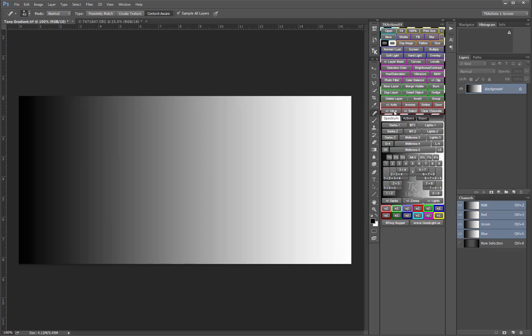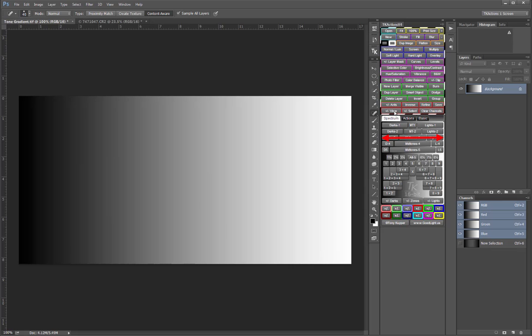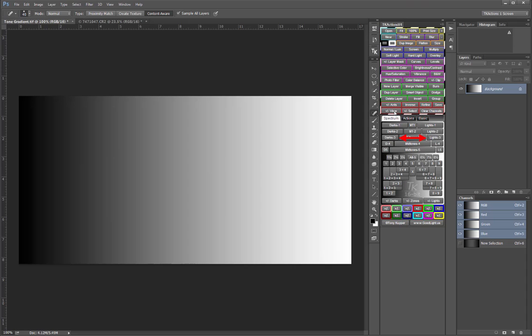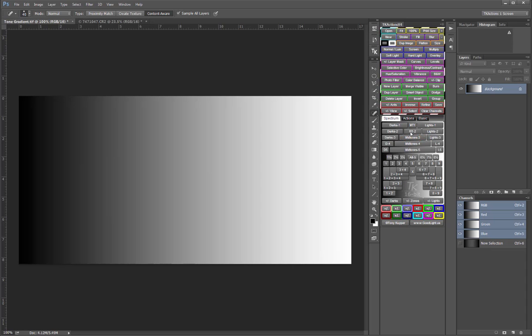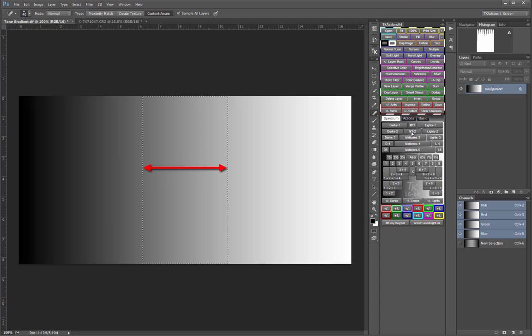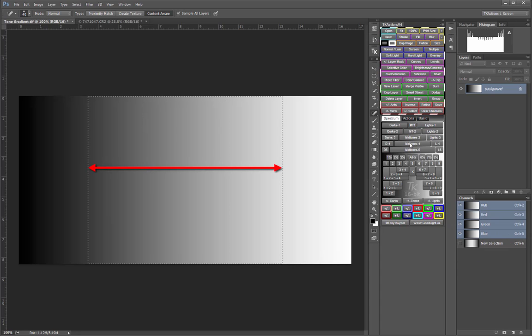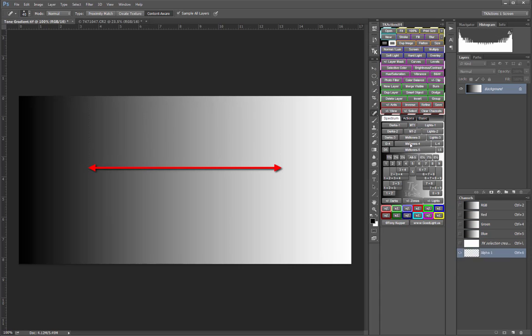The Midtone selections are created by selecting all the tones in the image, and then subtracting one of the Light series masks and the corresponding Dark series masks from that. This series begins with narrow midtones and expands into more and more midtones as the series progresses.